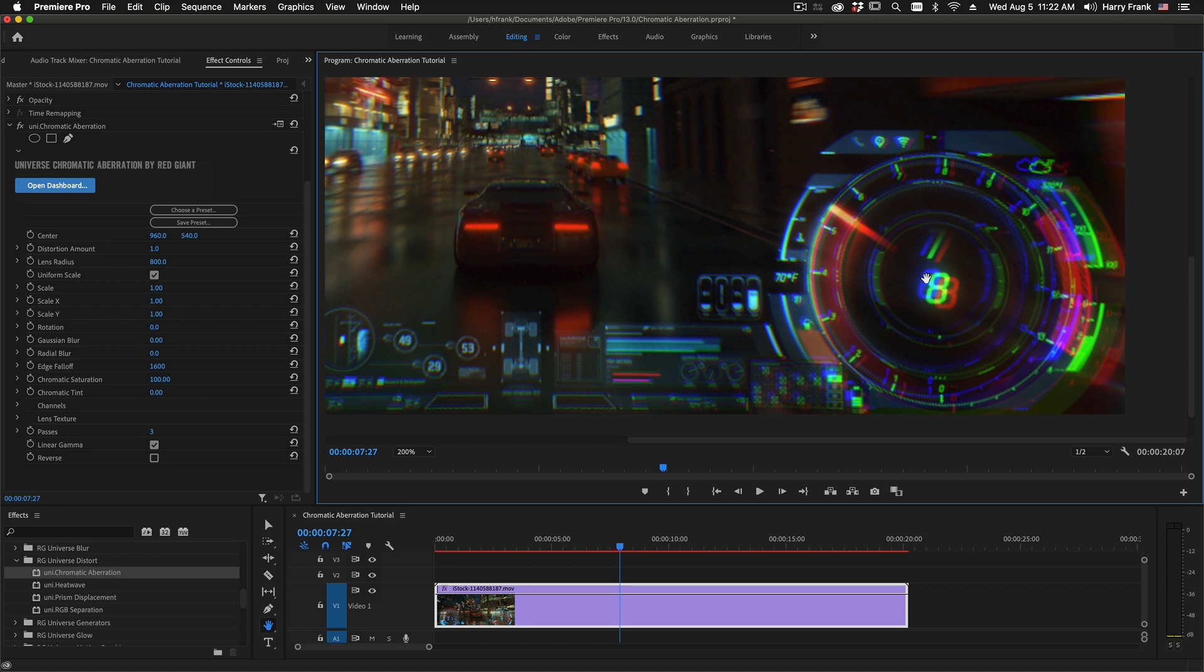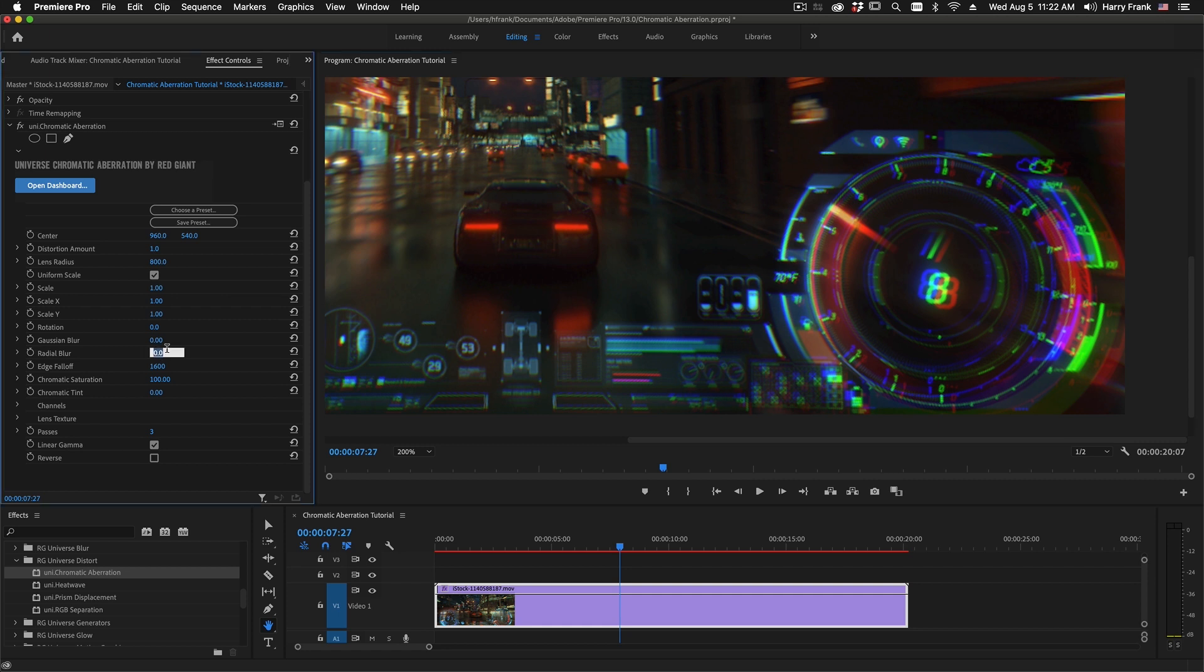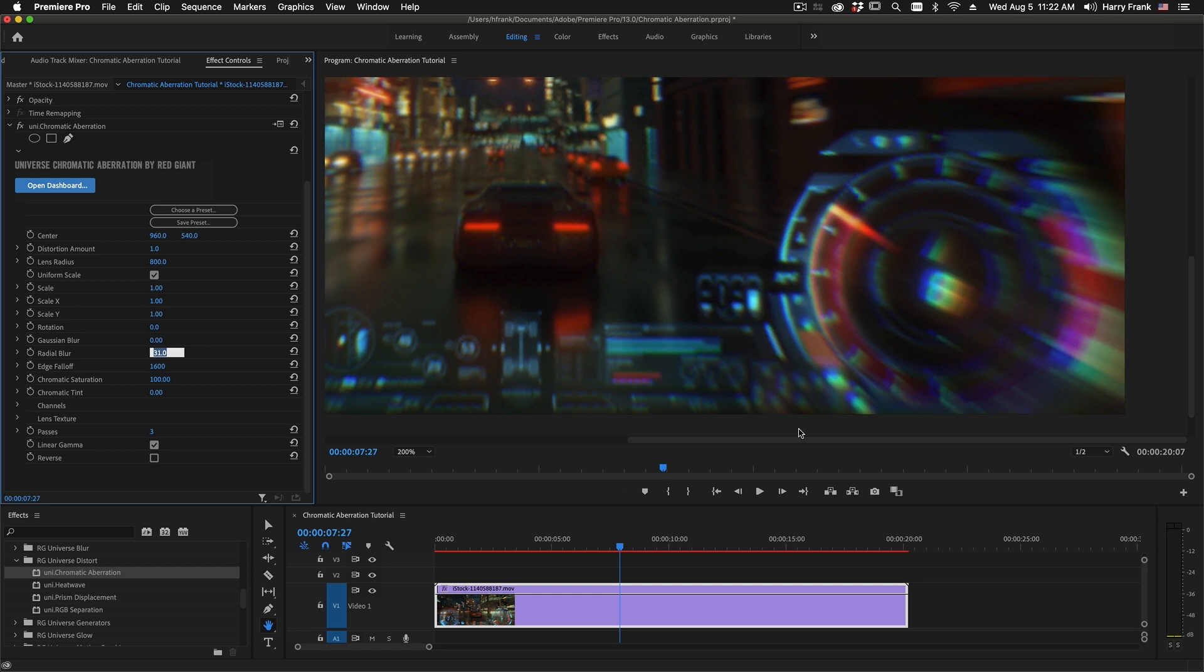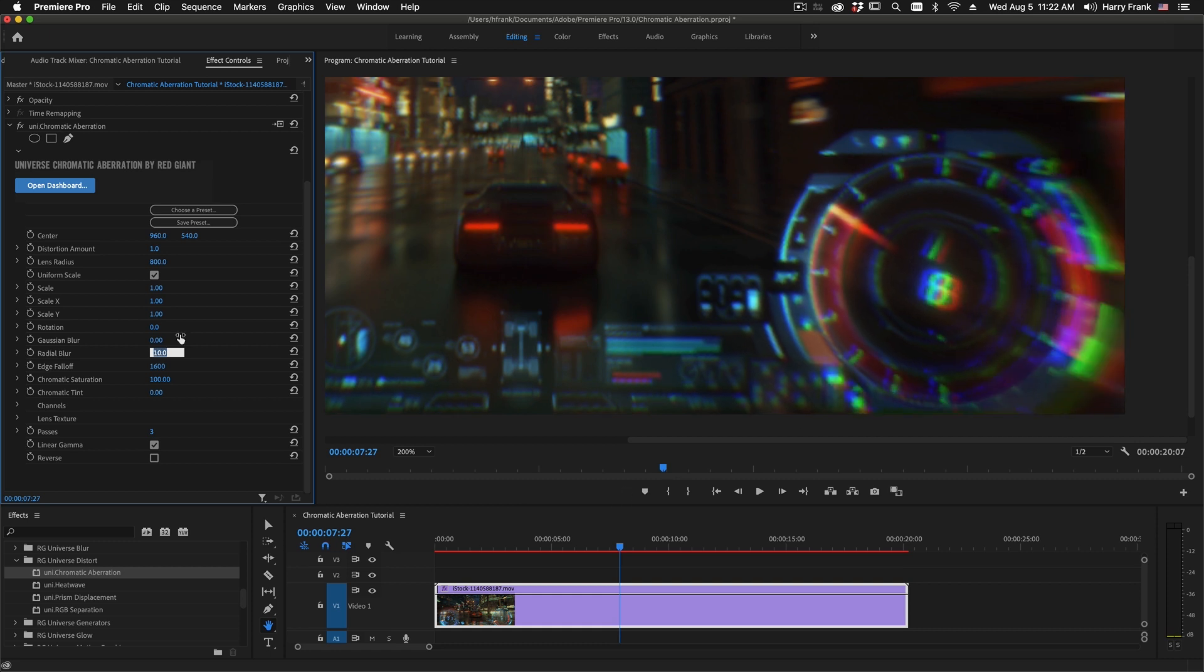So we split the channel up three different ways into its component colors, distorted them each slightly differently, and then we used a Radial Blur or sort of a Zoom Blur to blend things together. And this approach kind of works, but where you have details like this, you really do start to see some of the shortcomings of this approach.